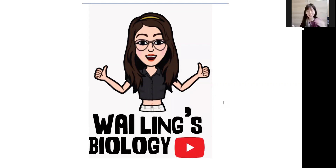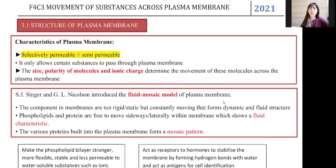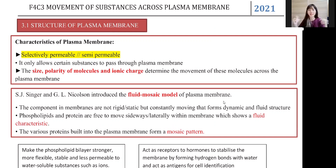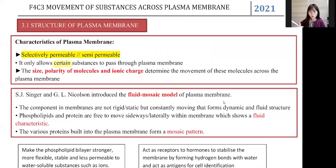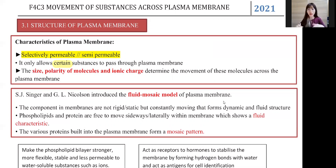So let's start our class today. We're doing Form 4 Chapter 3, which is the plasma membrane. I have students from Form 5 and the new batch of Form 4 who asked me what is a plasma membrane. This plasma membrane is very important because it's the basic of this entire chapter. When we talk about plasma membrane, we have to remember one key characteristic: it is known as selectively permeable, or semi-permeable. The meaning of semi-permeable is that it only allows certain substances to pass through — specifically small substances and uncharged ions.